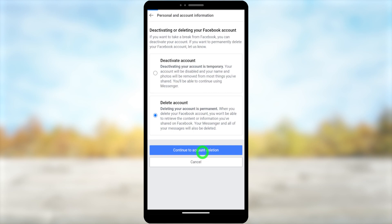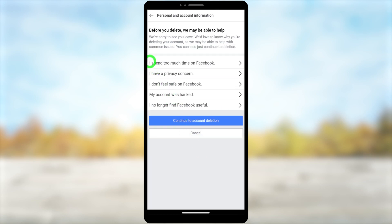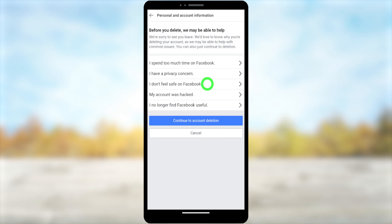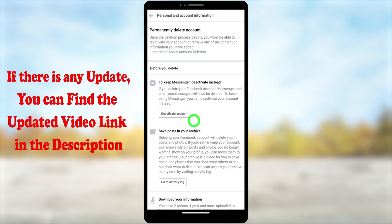Here they provide another option for you, and they also ask you to select a reason. Don't select anything — if you tap that it will redirect to another window and suggest some options. Since we strictly want to delete our Facebook Lite account, tap Continue to Account Deletion. Leave everything else alone, then tap Continue to Account Deletion.